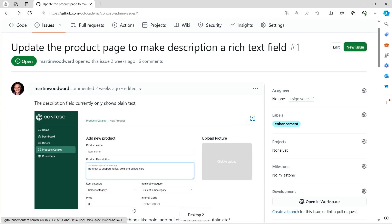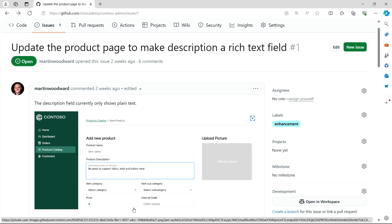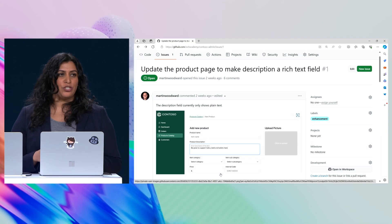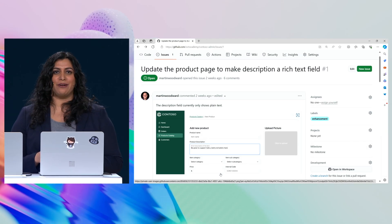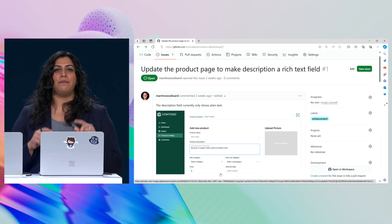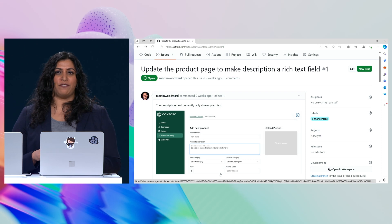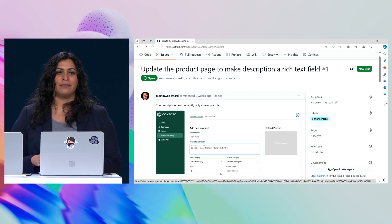As Satya announced, any developer can now create extensions for GitHub Copilot, and that includes any tool in your stack, including your in-house tools, keeping you in the flow across your entire day.